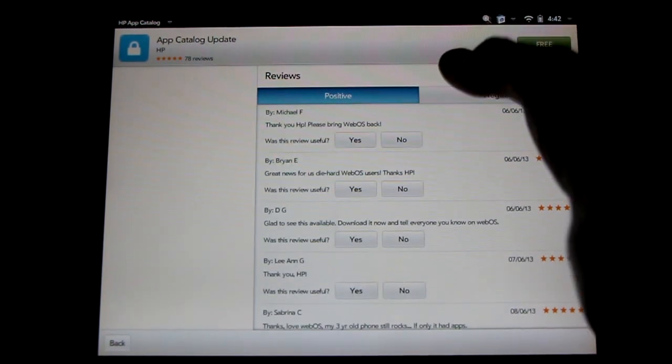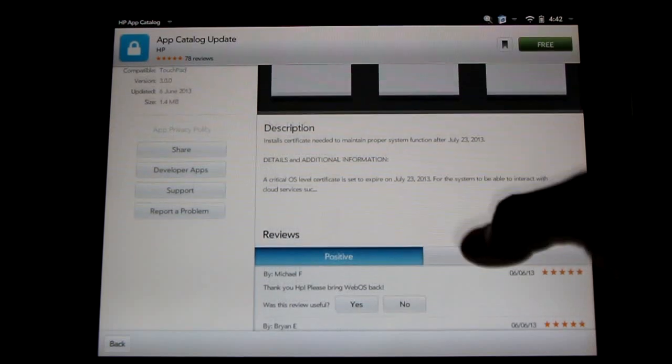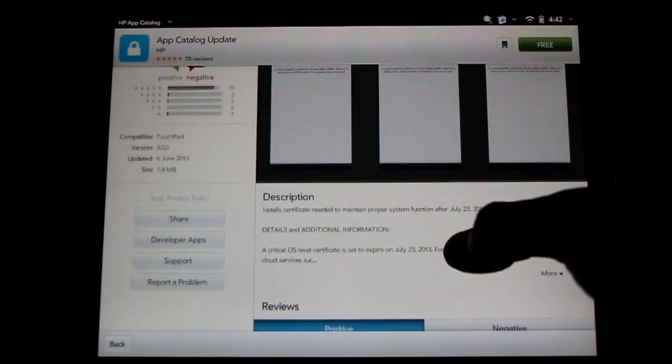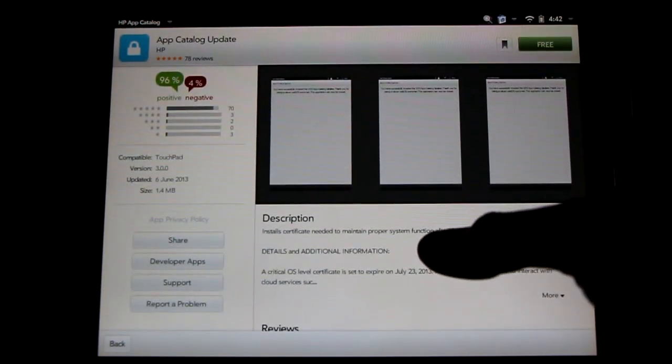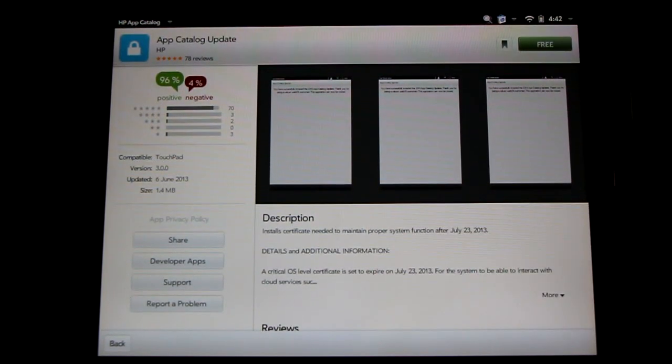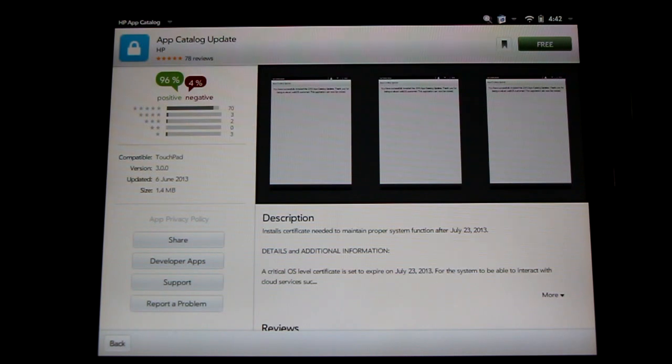Please subscribe to see the latest information and updates on the HP touchpad running WebOS and Android. And like the video. Thanks for watching.